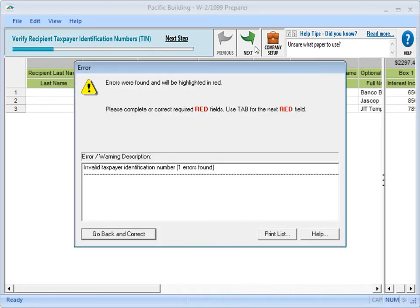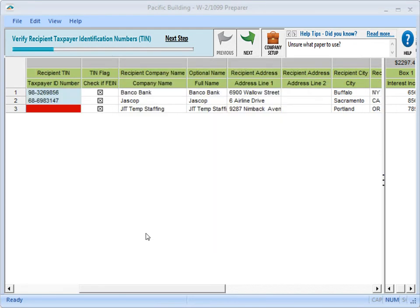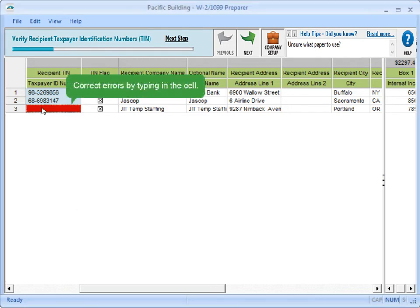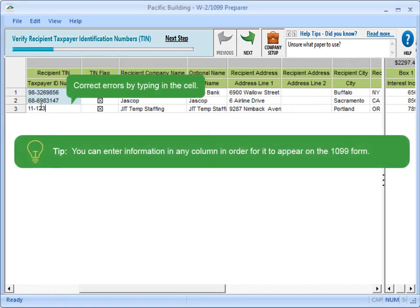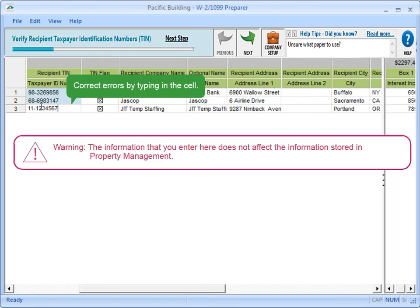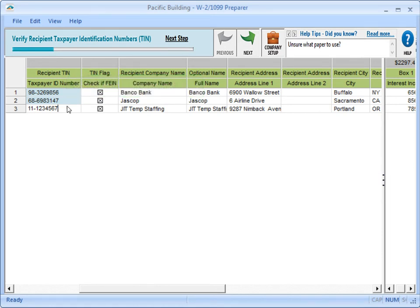At any step, if the system detects a problem, it will alert you, and the errors are highlighted in red. You can enter information in any column to have it print on the 1099.